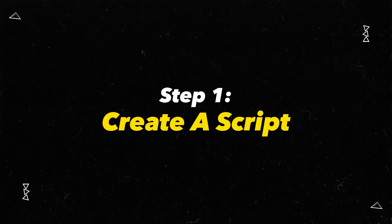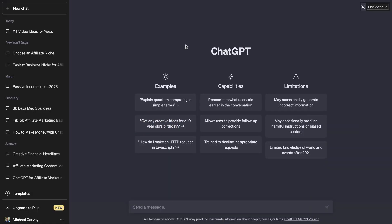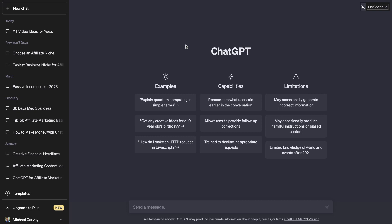The first step in the process is we need to go ahead and create a video script, and we're going to use ChatGPT to create that video script for us. So if you haven't already, you can create a free account with ChatGPT. And once you've done that, you will be on this screen where you can ask all the questions you want in this search bar.